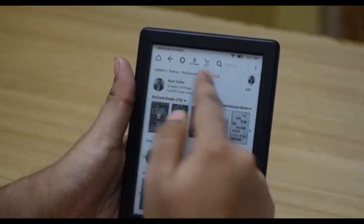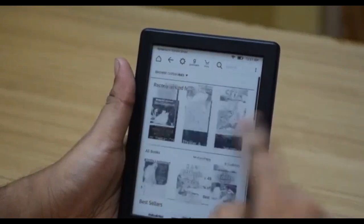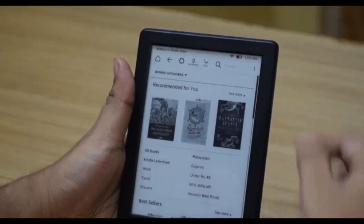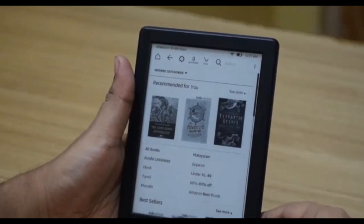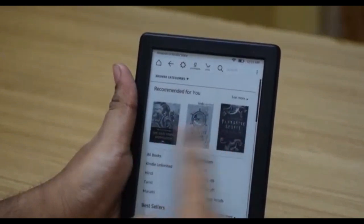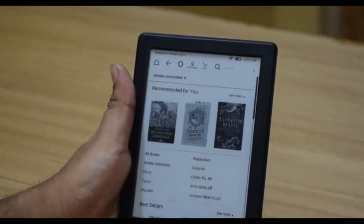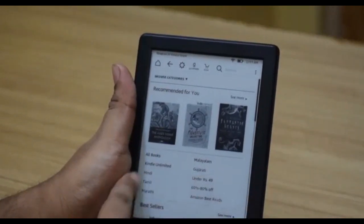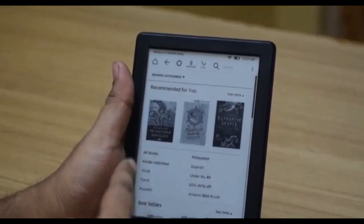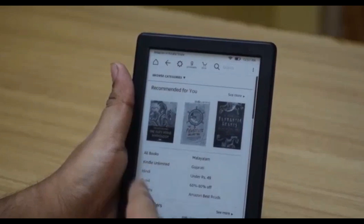Next is the Amazon store, which is the actual Amazon store for Kindle e-books. This is the place where you can buy books or subscribe and unsubscribe to Kindle Unlimited membership. You can see books recommended for you, which are Amazon recommendations based on your reading preferences, and you also get categories and access to the Kindle Unlimited library.